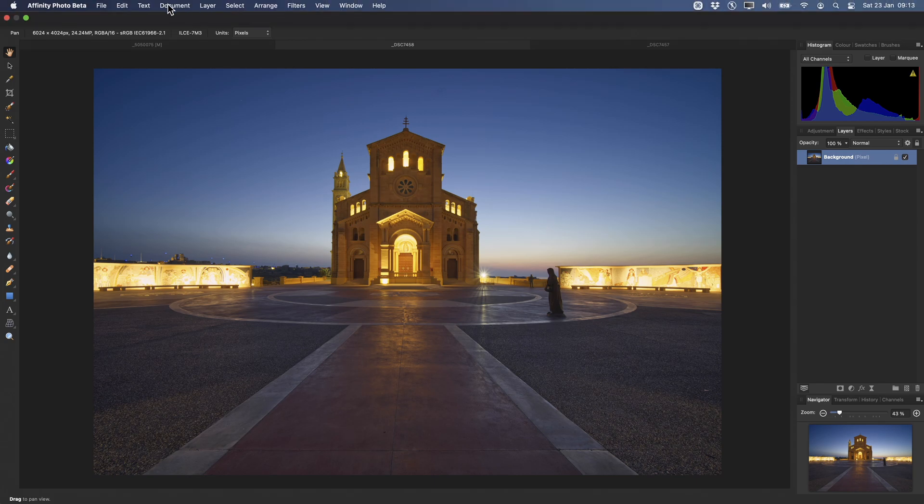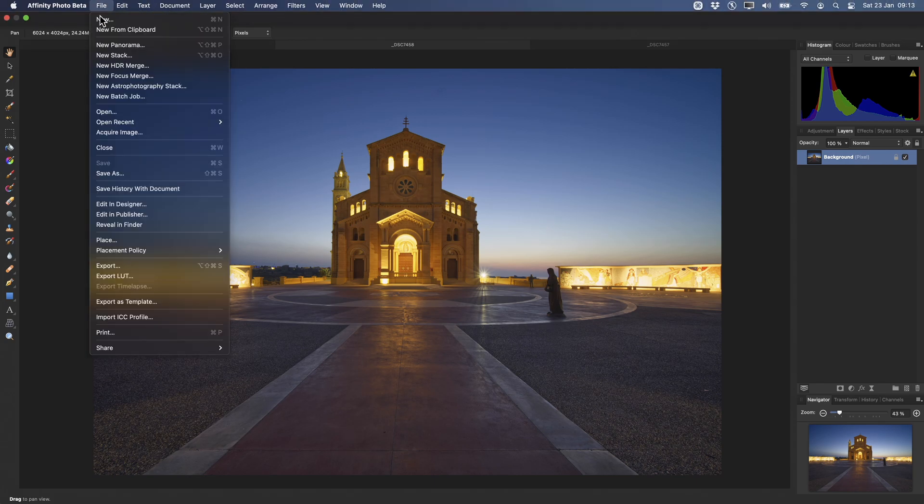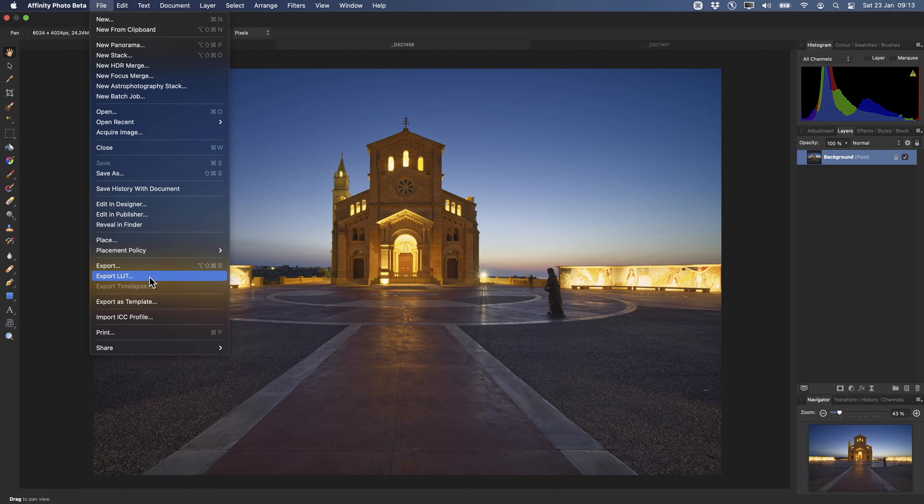So to export a LUT, we have this option on the File menu, Export LUT, and this will take into account the rendering of adjustment layers in your document, plus the blend modes and opacities they might be using.